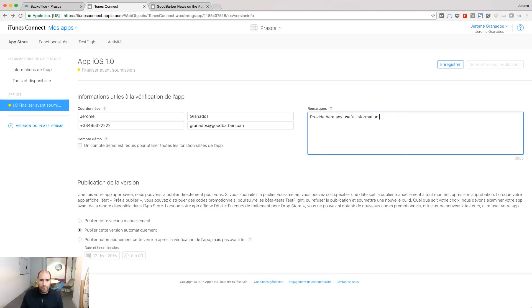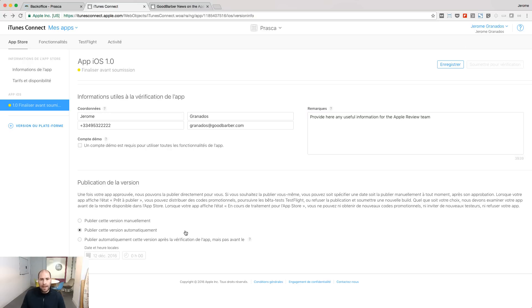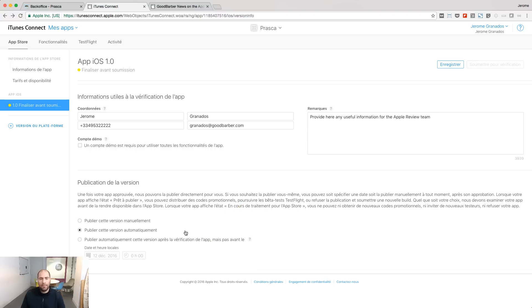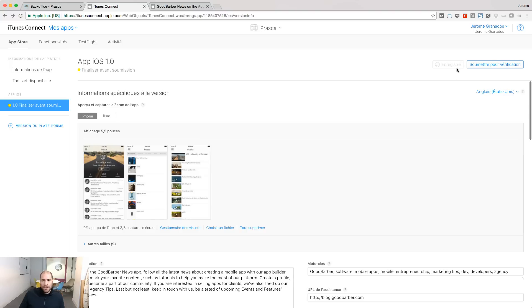Give the contact of the person that the Apple team can reach if they have questions during the validation process. Select here when you want your app to appear in the store. It can be just after the validation or on a given date. Save your changes.